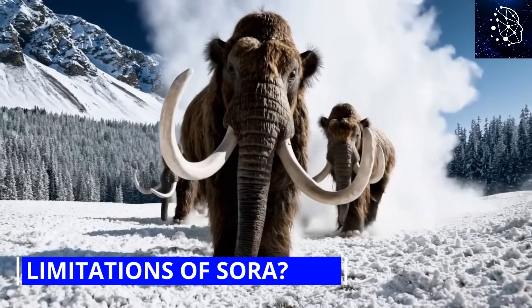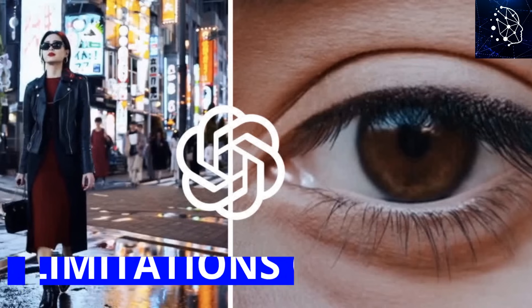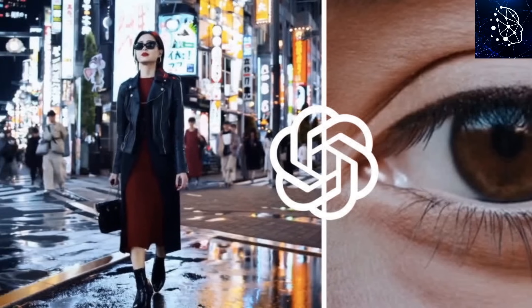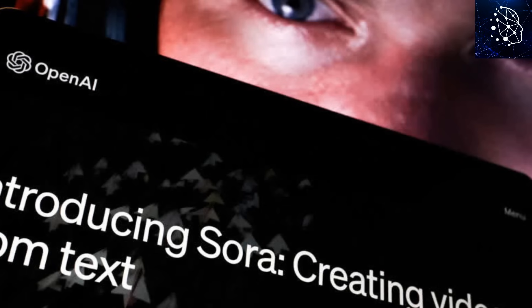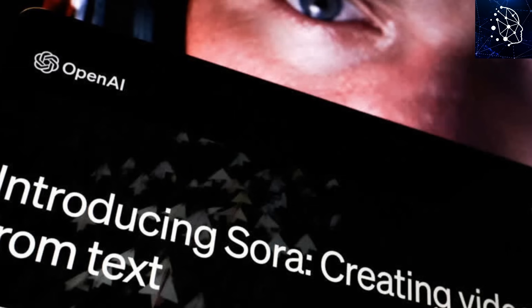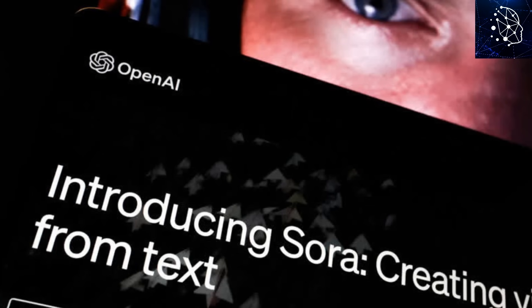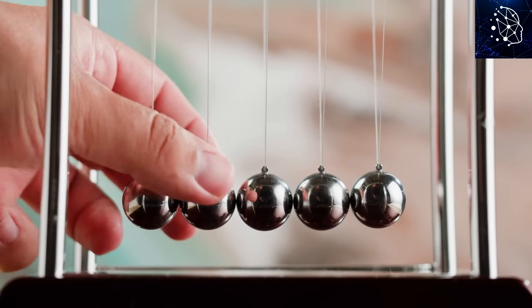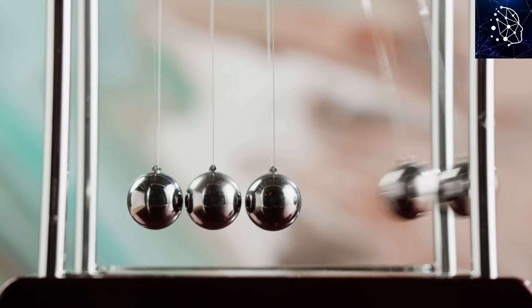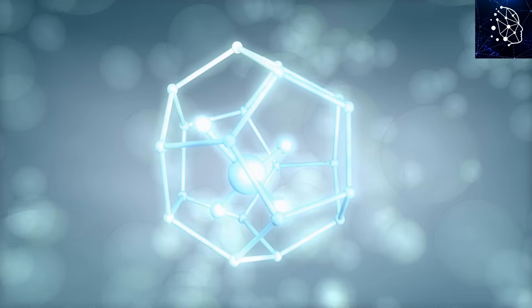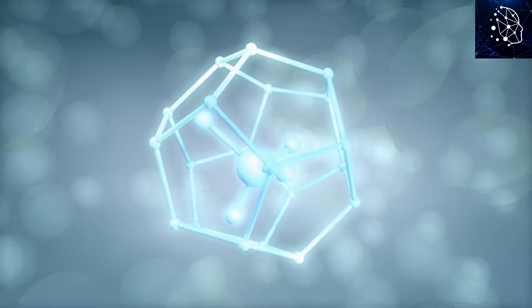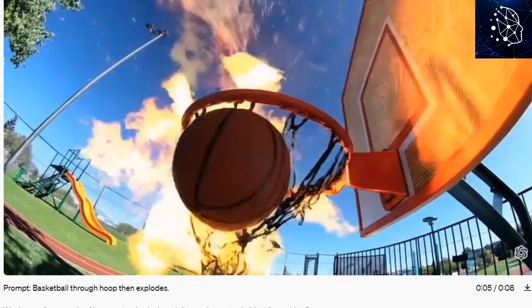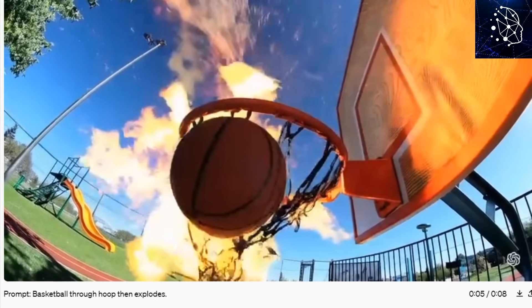So what are the limitations of Sora? Let's take a look at Sora's two major limitations. First off, Sora sucks at physics. This is problematic because the AI model does not understand cause and effect. For example, the prompt asks for a video of a basketball going through the hoop and exploding — and this is what Sora created.